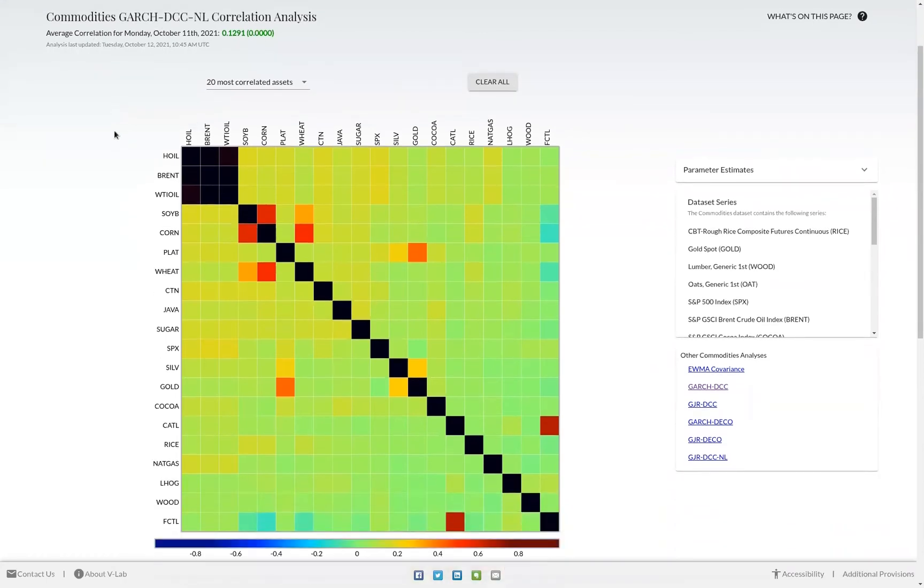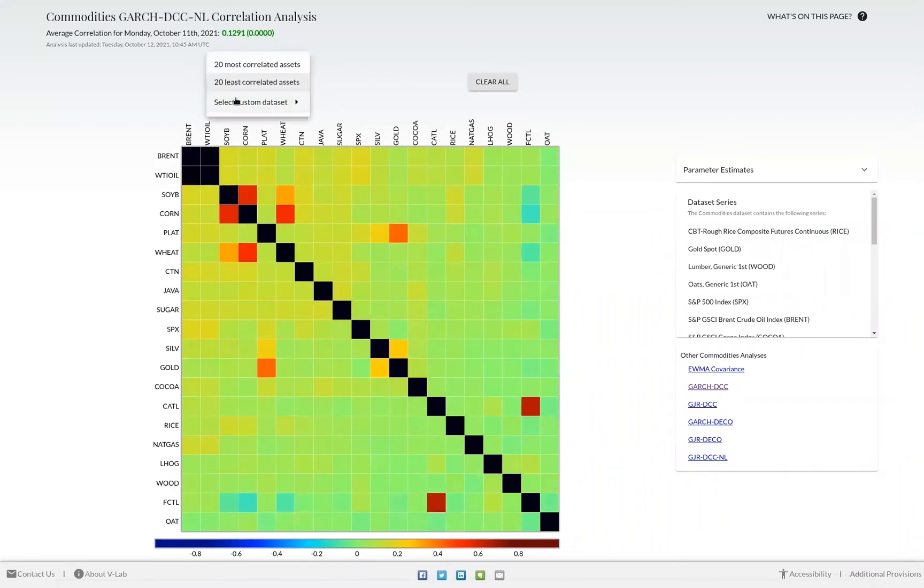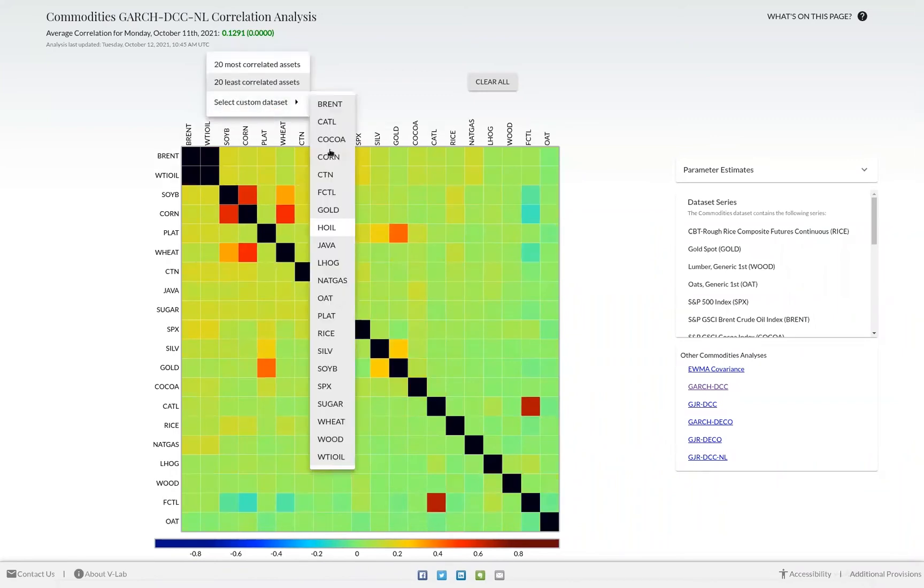We at most display 20 assets in this correlation matrix. In using this dropdown, you can select either the 20 most correlated, 20 least correlated, or choose a custom data set from the dropdown menu.